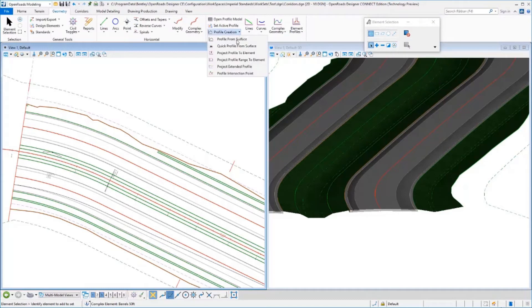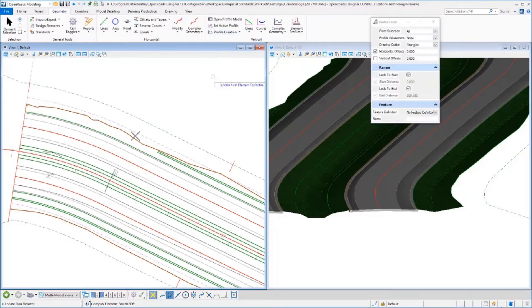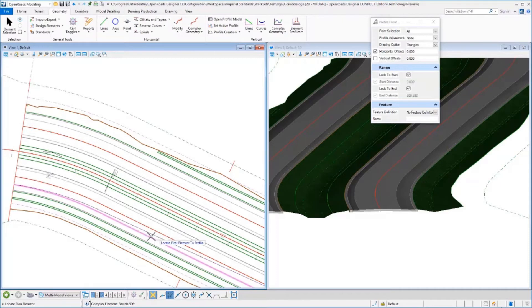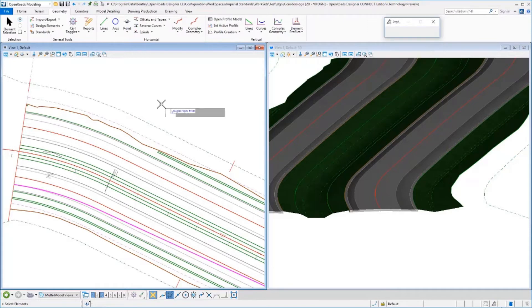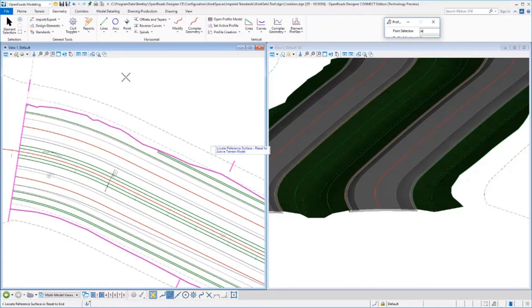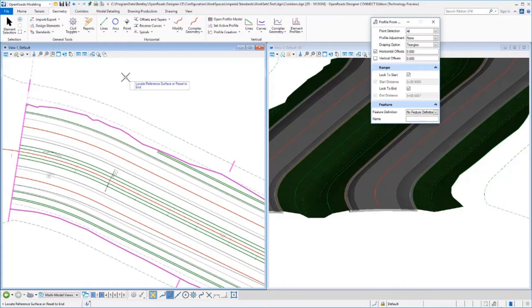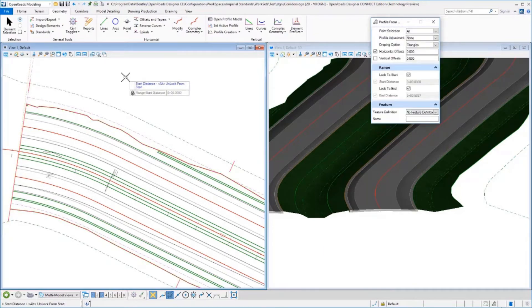Then we need to give it a profile from surface. We locate that line that we drew in, then reset and select our corridor to provide our profile.